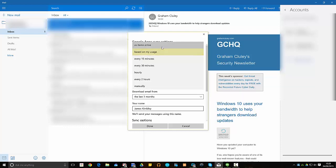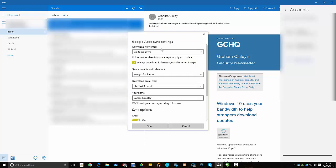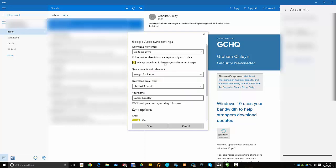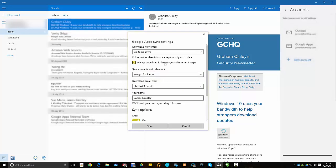So if you change it to As Items Arrive and then tell it to sync every 15 minutes, which is the lowest amount you can do, that will check your emails more often.